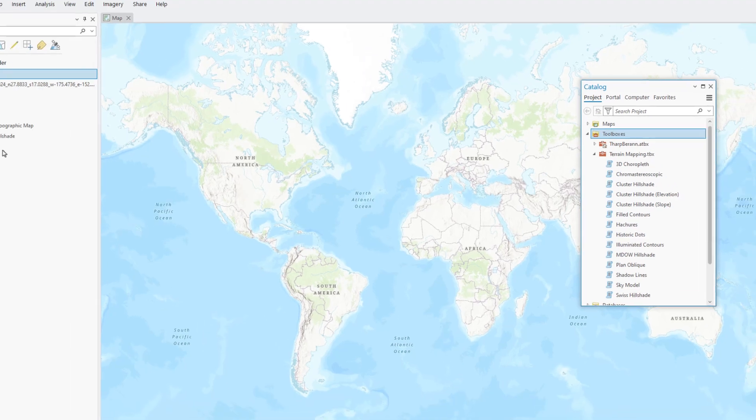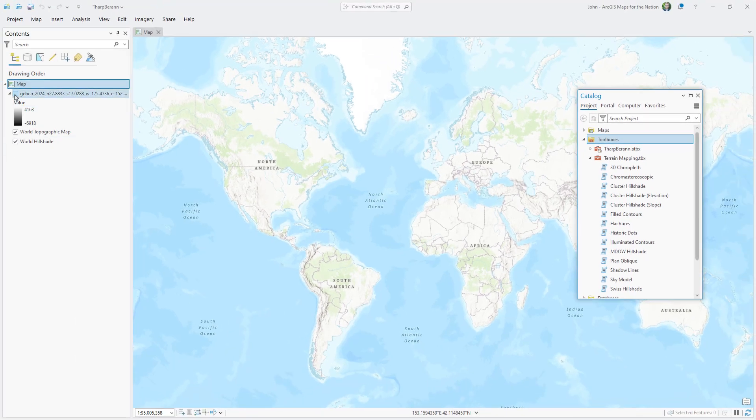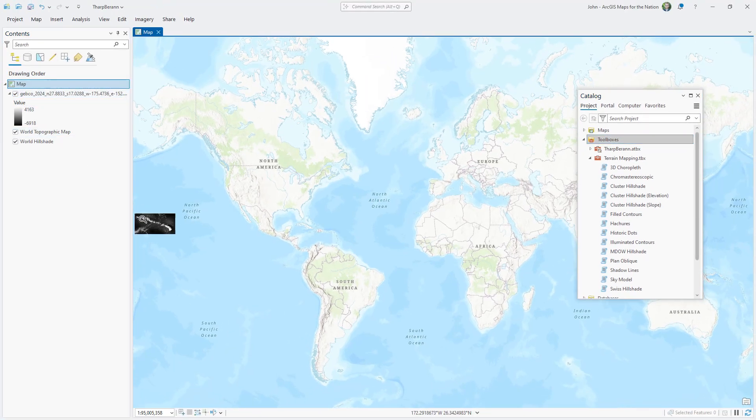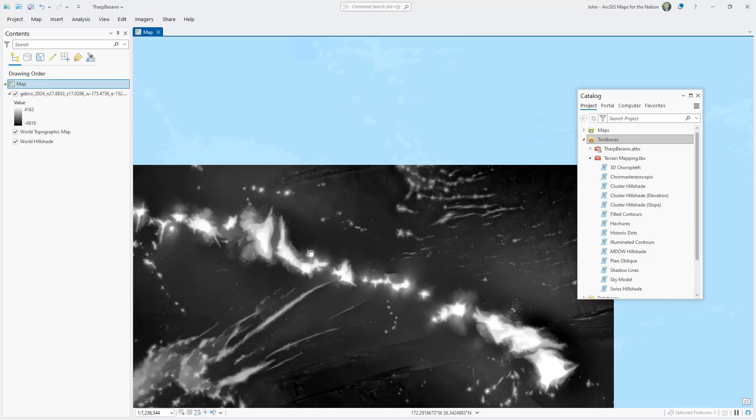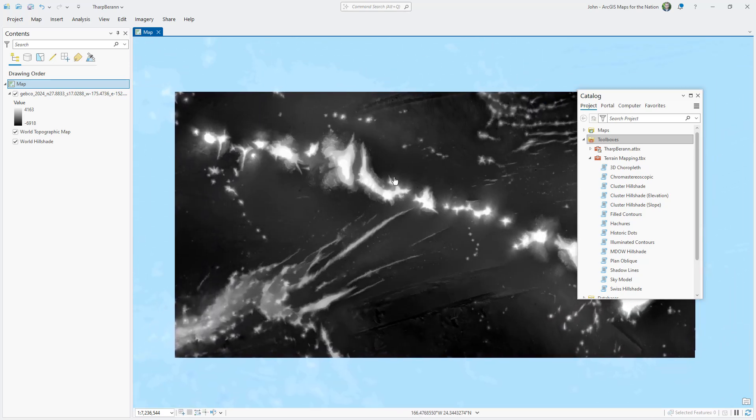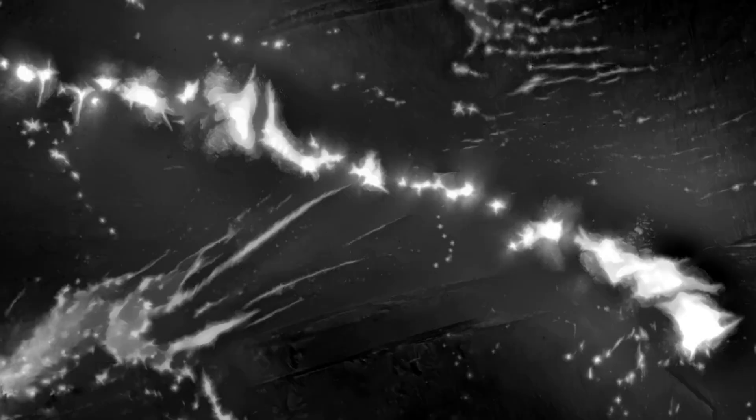Let's take a look at this Gebco data we downloaded. I'll zoom into the Hawaii area. This is called a Digital Elevation Model. The deeper areas are black. The lighter areas are white. And everything in between is in between.